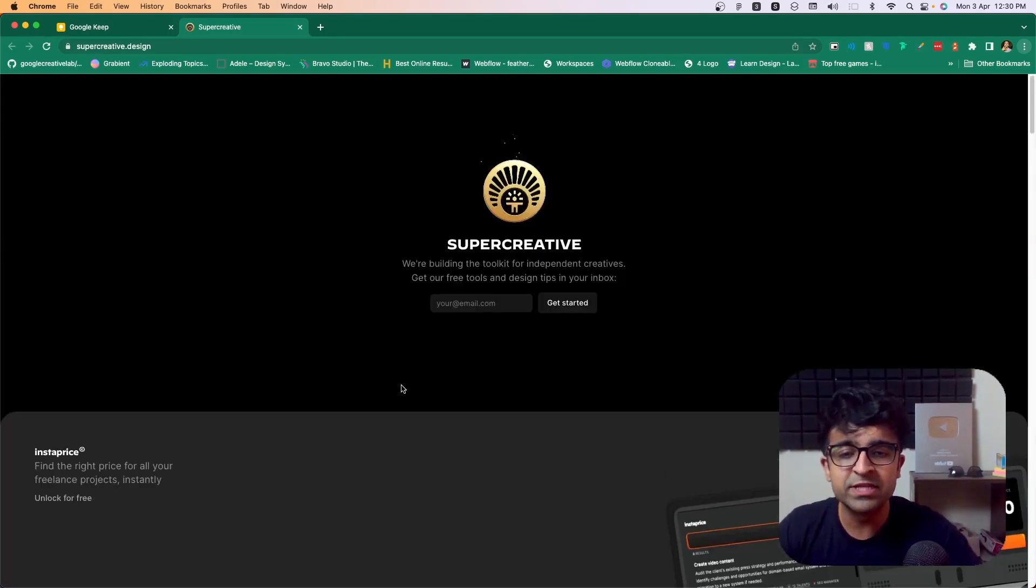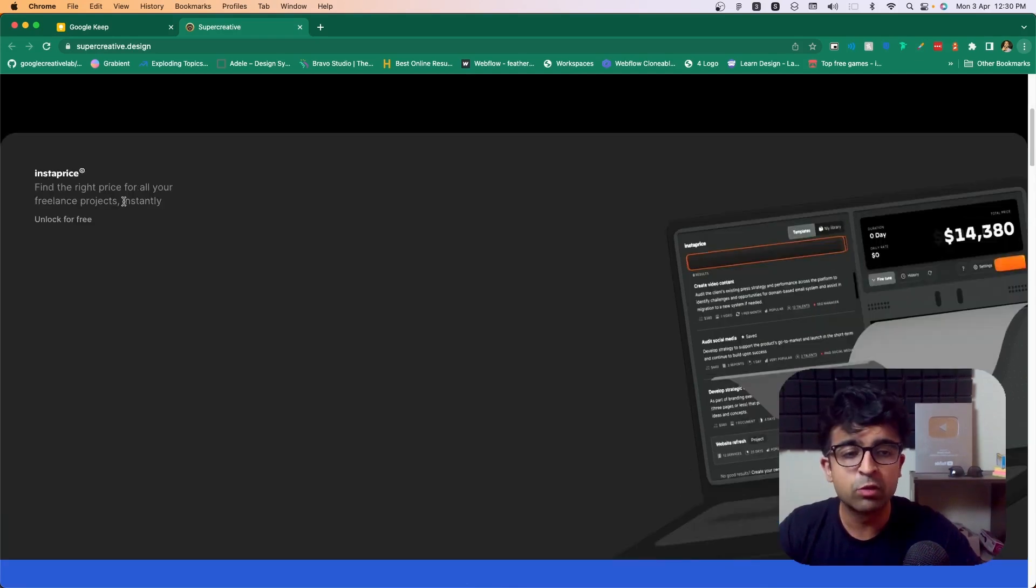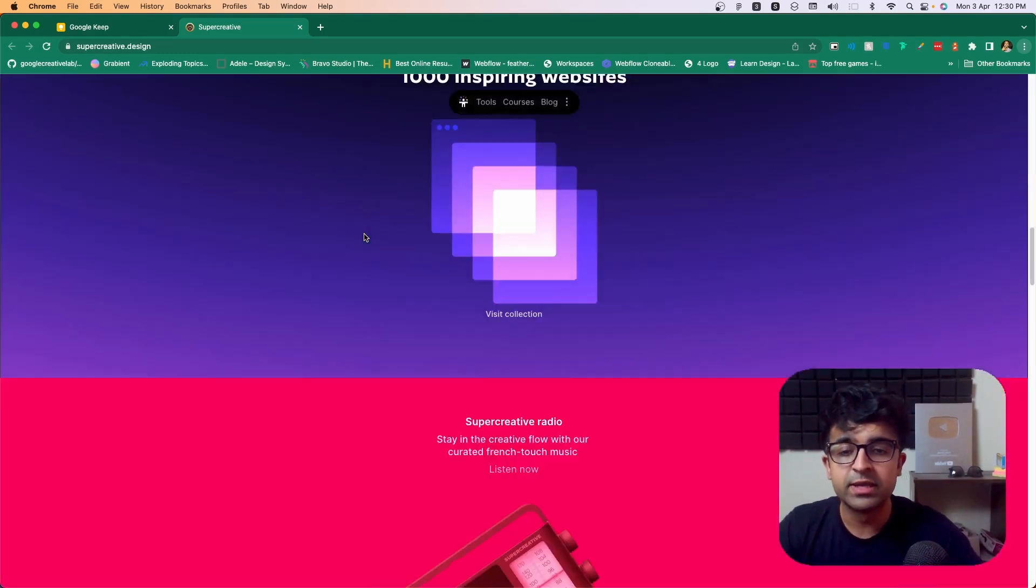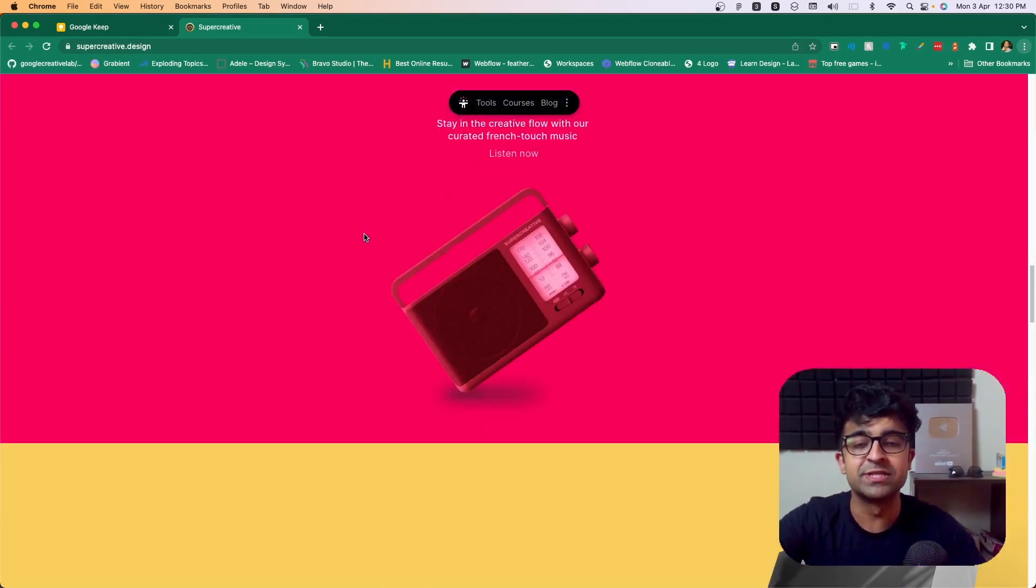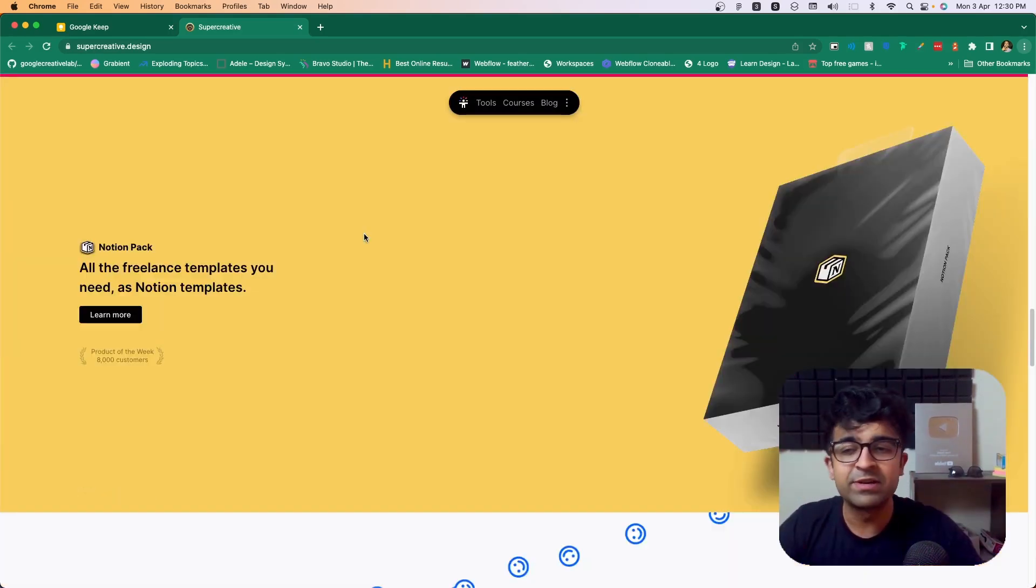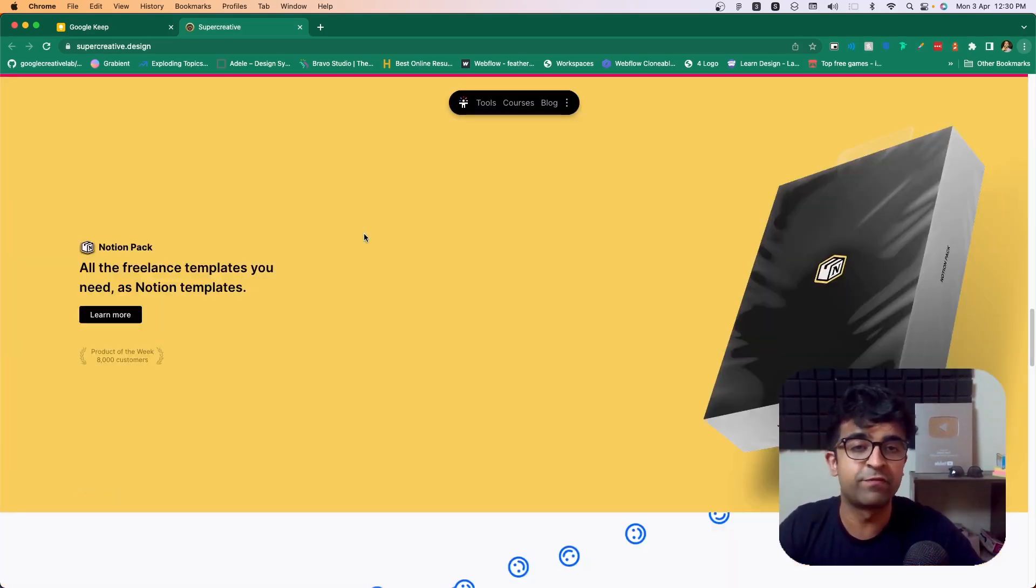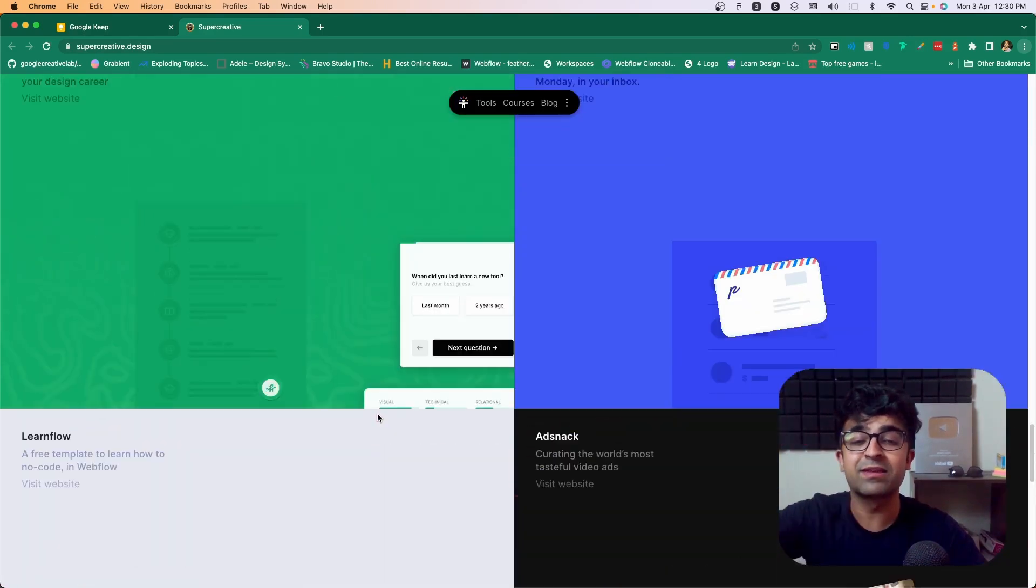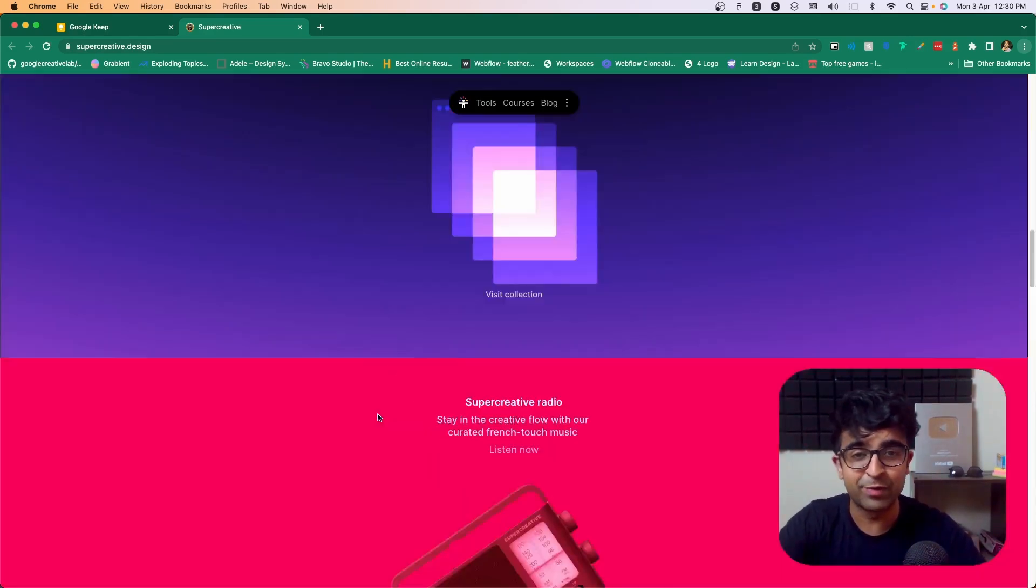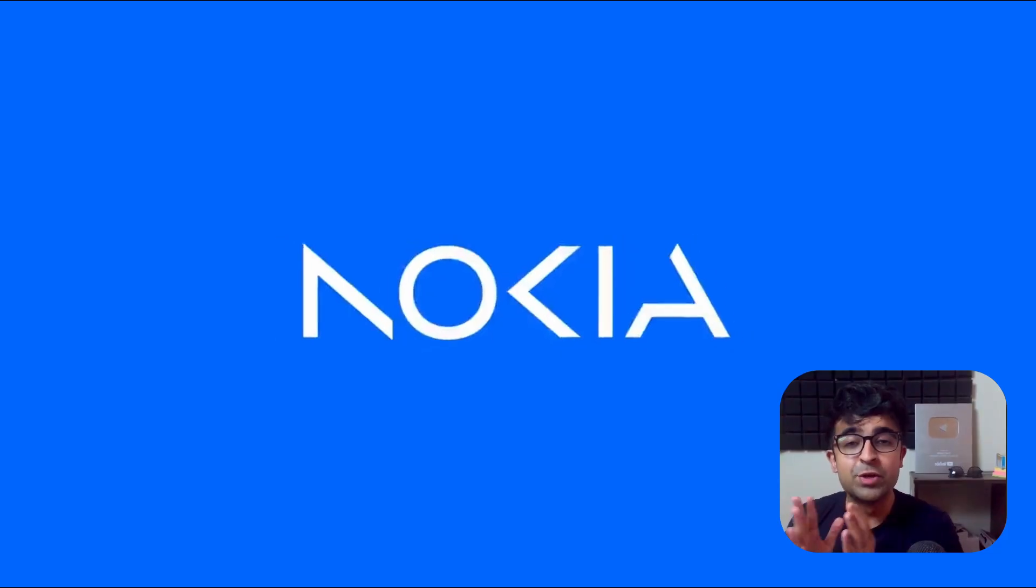Apart from this, supercreative has a lot of other cool resources as well, including Instaprice, which is a great tool for freelancers to price their projects and work. They also have design inspirations, their own podcast called supercreative radio, and an entire Notion template for freelancers. A plethora of design tools that they have on their website. So go check it out.